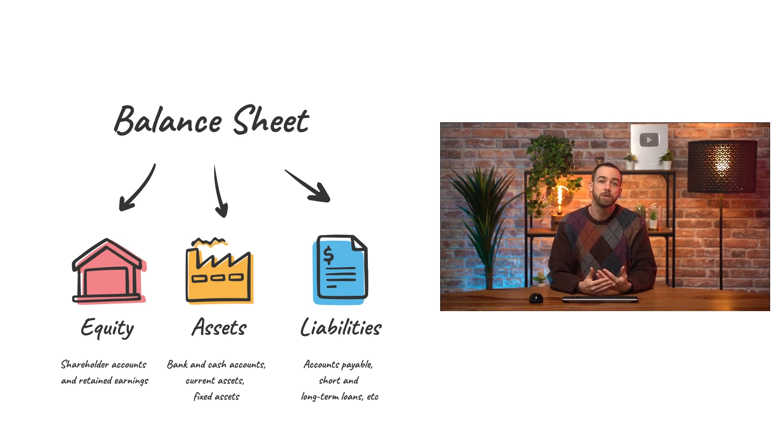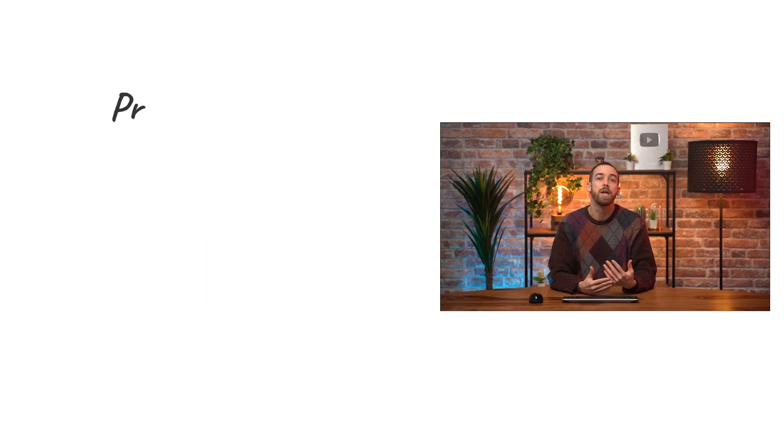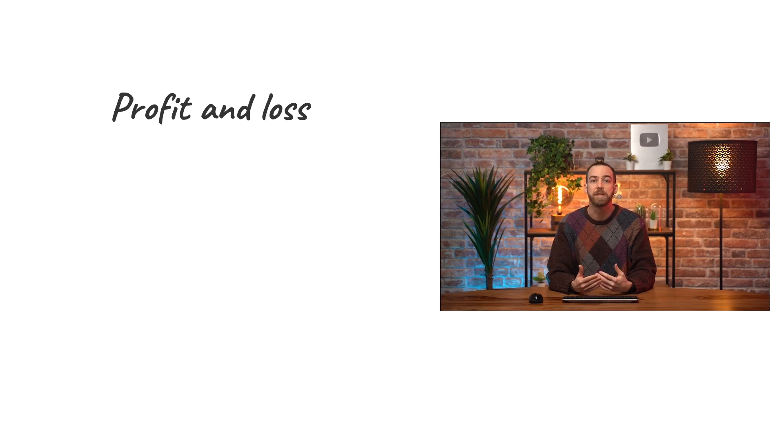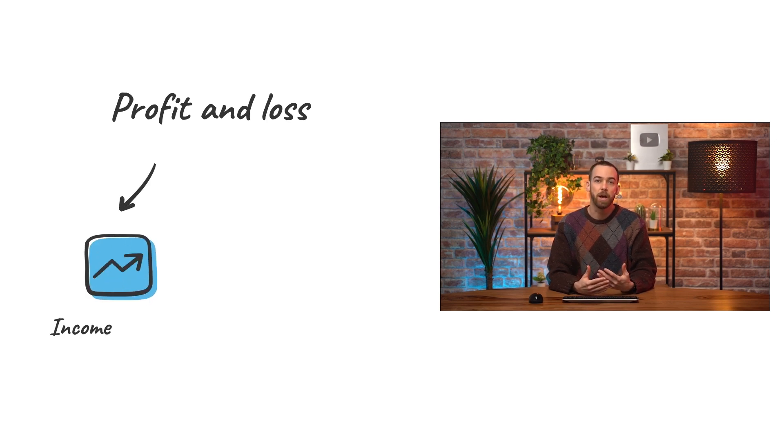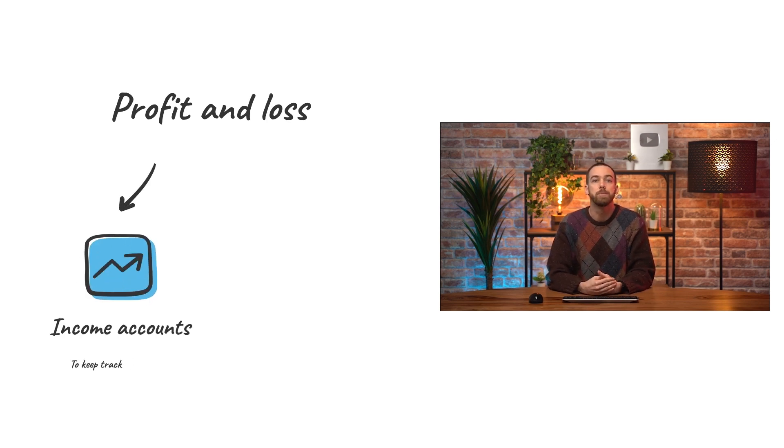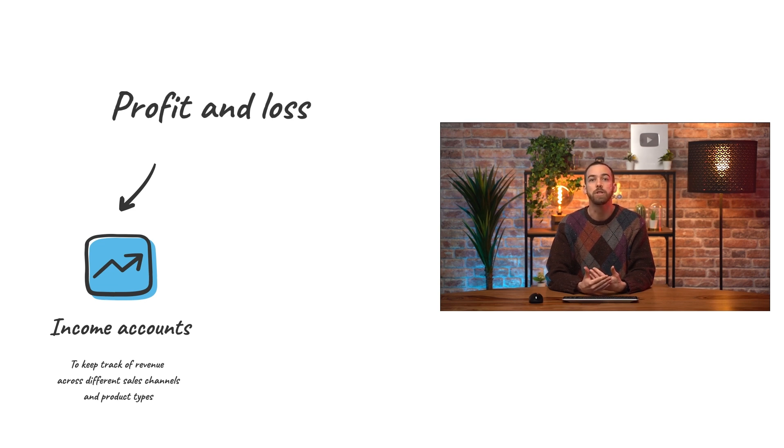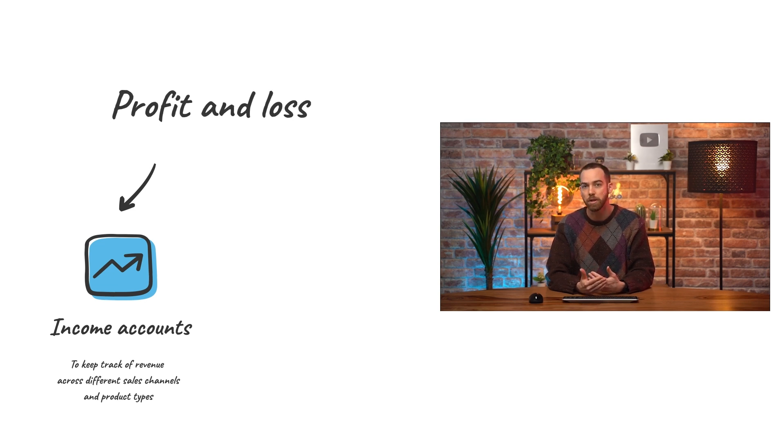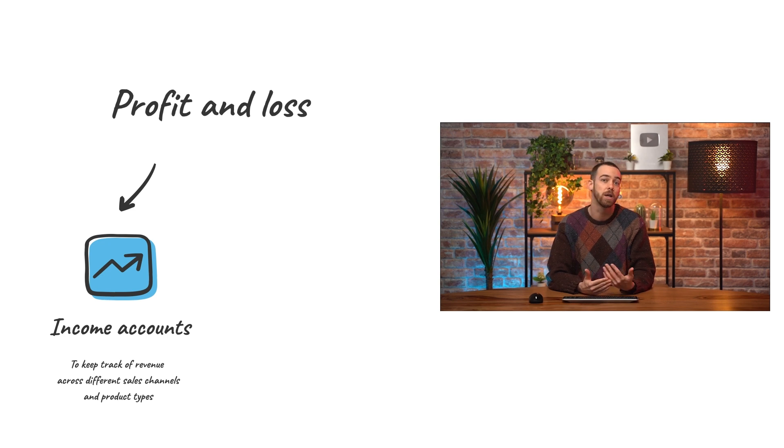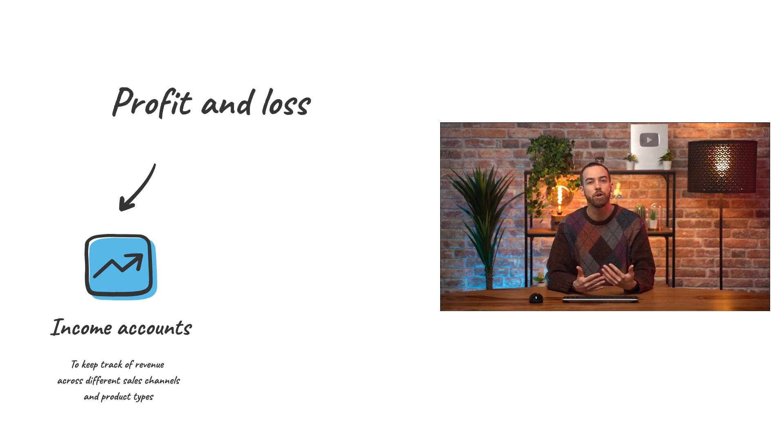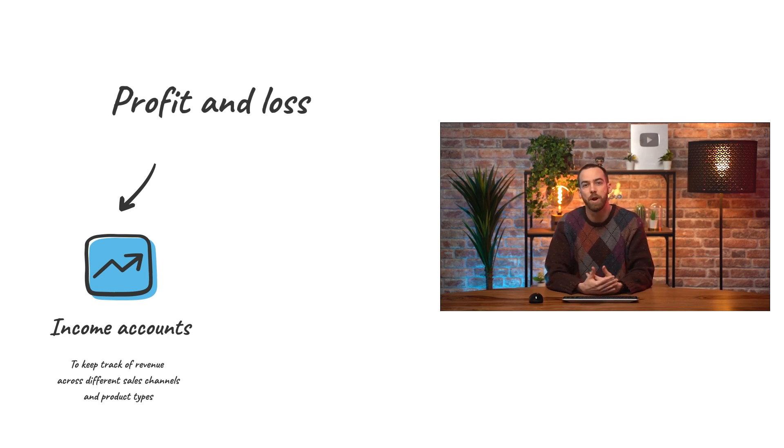And for the profit and loss report, we have our income and expense accounts. Income accounts are where a company keeps track of revenue coming in from their sales. By using multiple income accounts, companies can track their income from different sales channels or different product categories to have a more detailed understanding of their revenue.